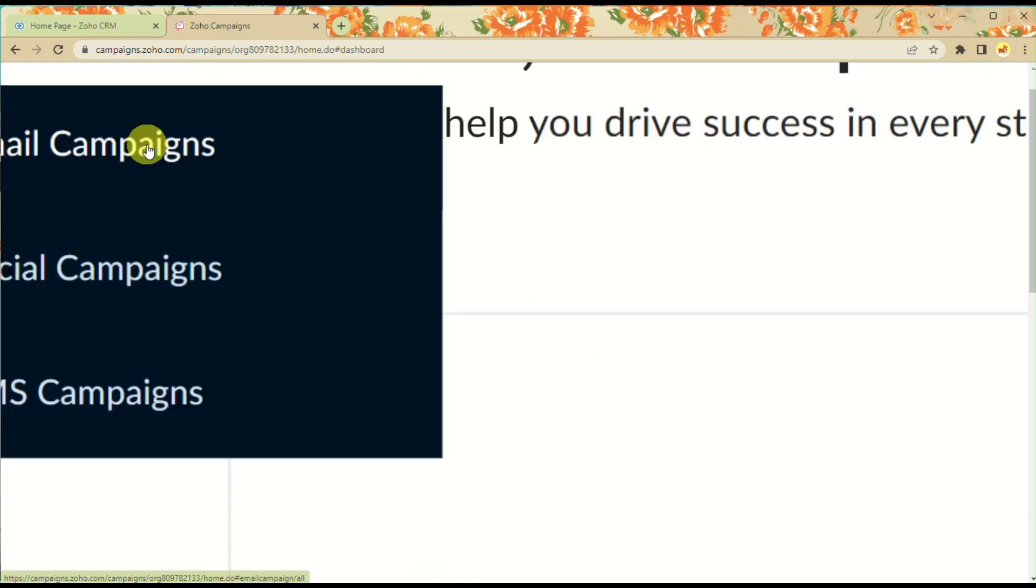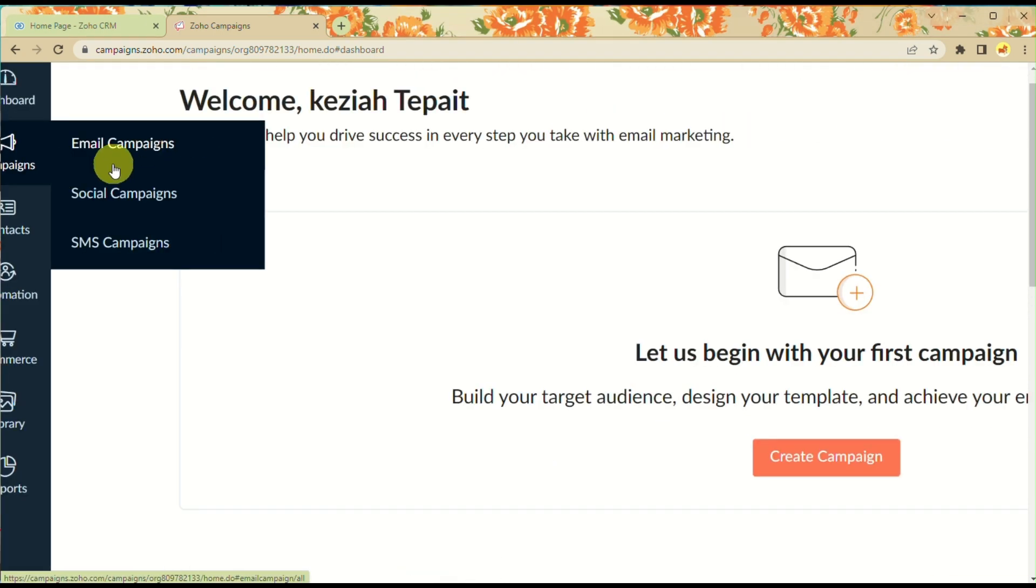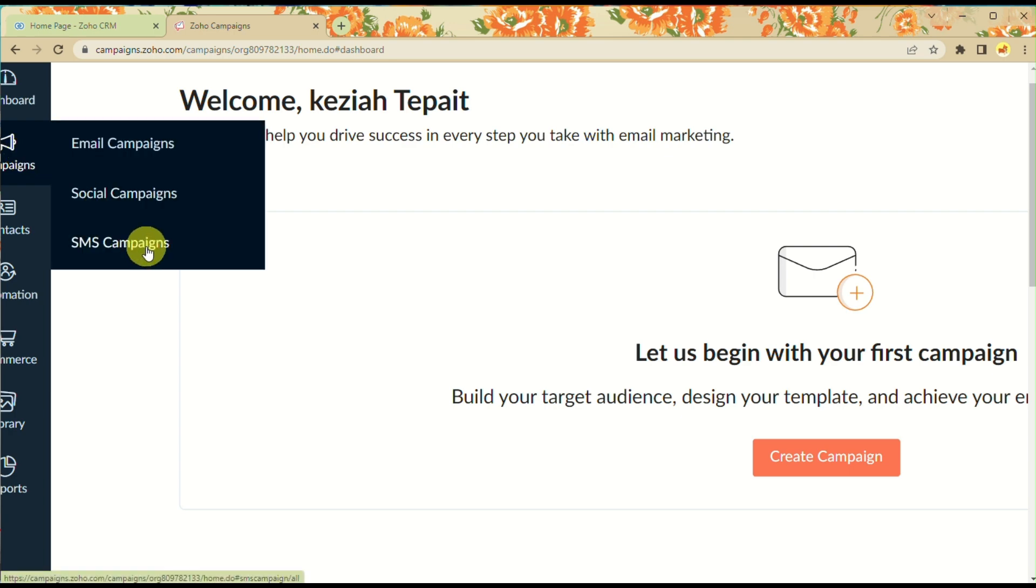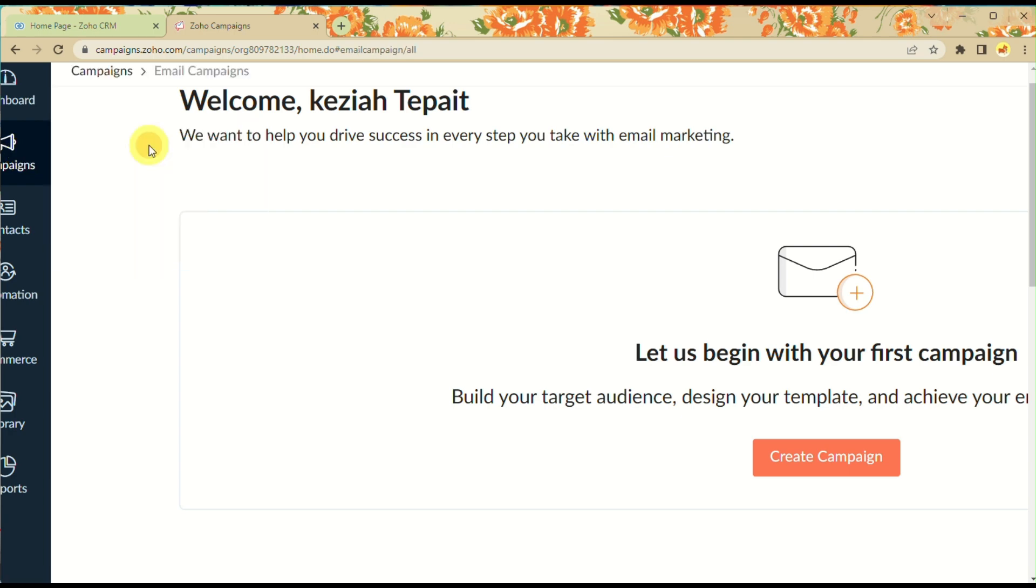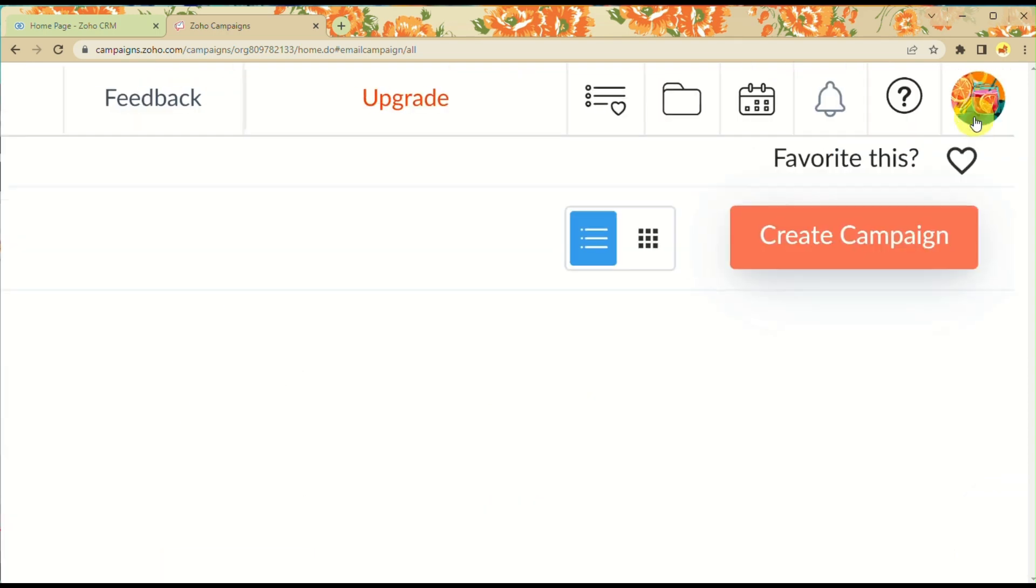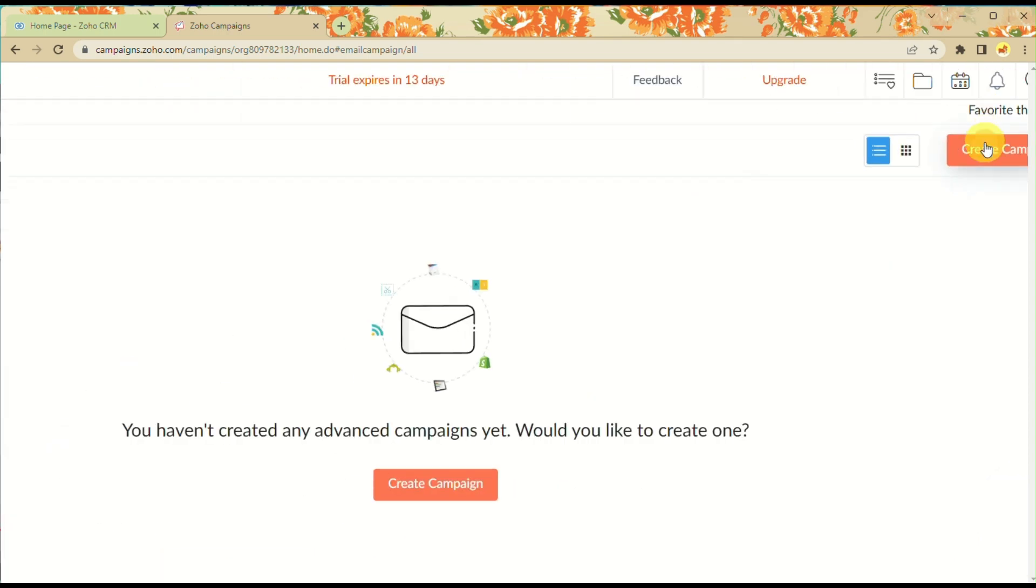Once you're logged in, you'll be routed to the dashboard. On the left side panel, click on Campaigns and there are three options. Choose the first option for email campaigns.